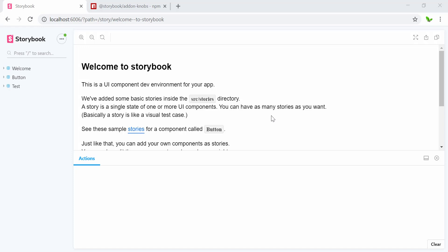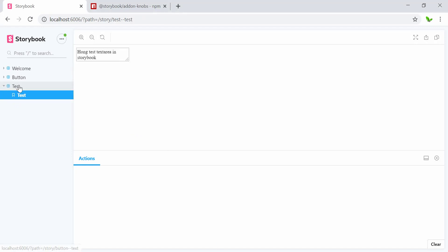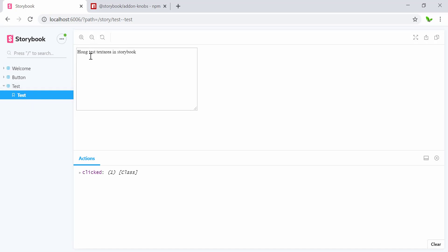Hi guys, welcome back to a new video. In this video we're going to look into how to install an add-on for Storybook. As you remember from my previous video on how to install Storybook, we looked into how to install this, customize a category, and also the stories. Here we have the text area, and when I click on that we're going to see an action under the actions.